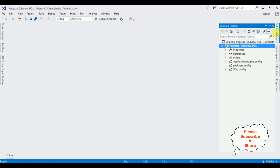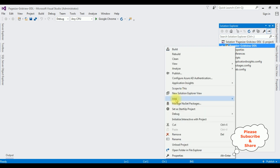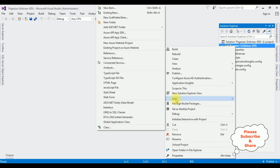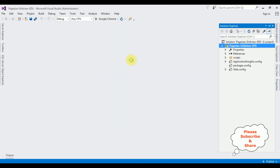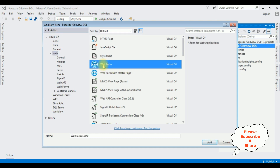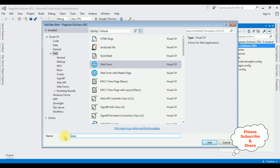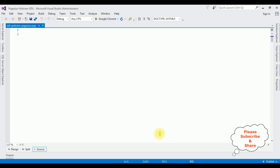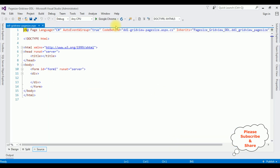Open Solution Explorer. In this project, I'm adding one new web form page. Right-click the project name, Add New Item, I'm selecting Web Form. The web form page name is 'DropDownListGridViewPageSize'. Click Add, and here we have the source page of the newly created web page.